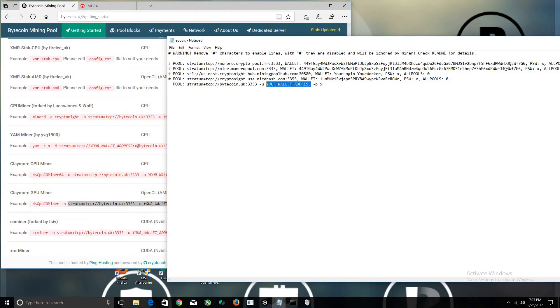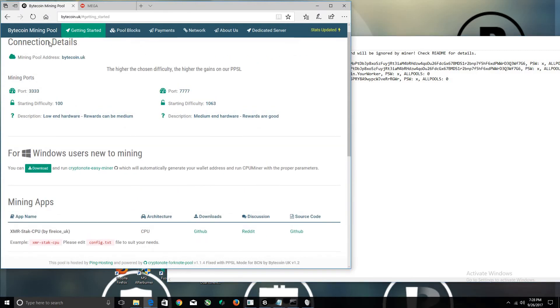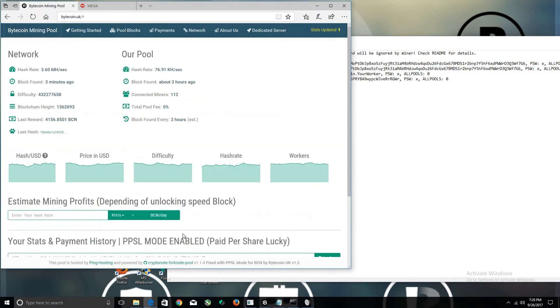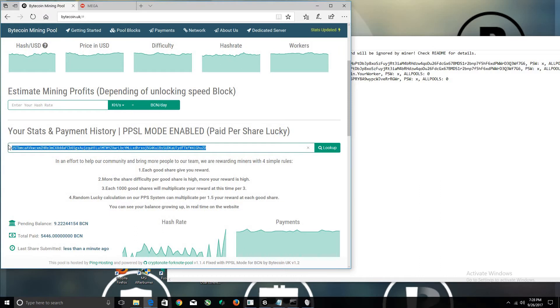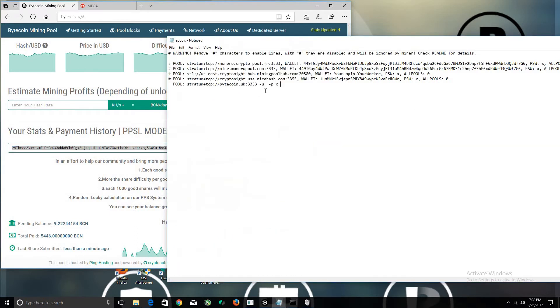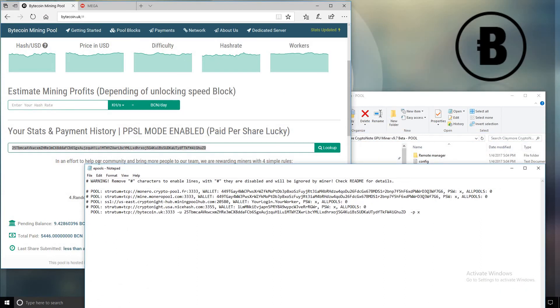Delete this part. I'm going to go back to the Bytecoin.uk page and grab my wallet here. Copy this and input it into here. Space that and make sure it's the same thing—check your wallet beginning to the end.